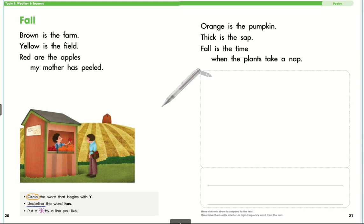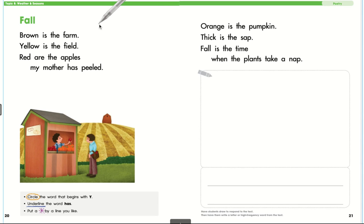You can do the assignment right in Seesaw. This is a poem, and a poem, remember, is a short story and it often has rhymes to it, rhyming words.